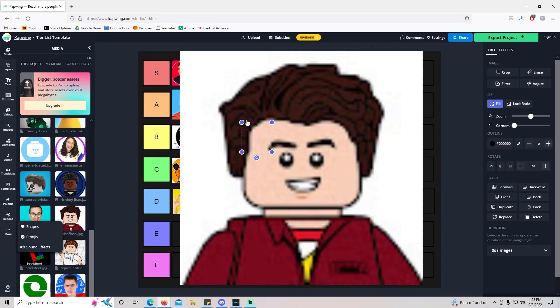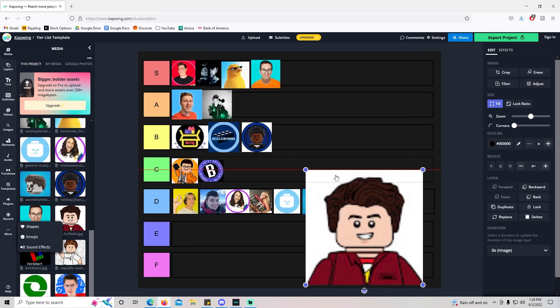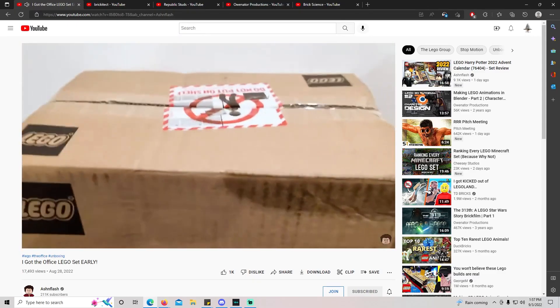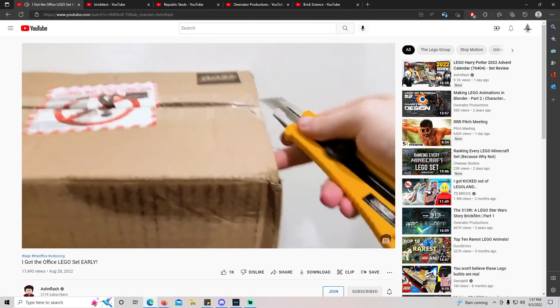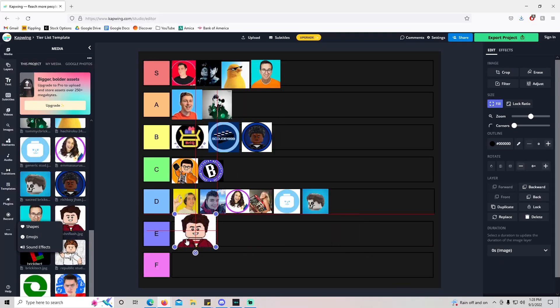Ashen Flash. I don't really know anything about Ashen Flash. He's another faceless creator like myself, which is kind of funny. Yeah, I think he just kind of makes typical LEGO content. I don't know. Maybe I'll just throw him in E tier.